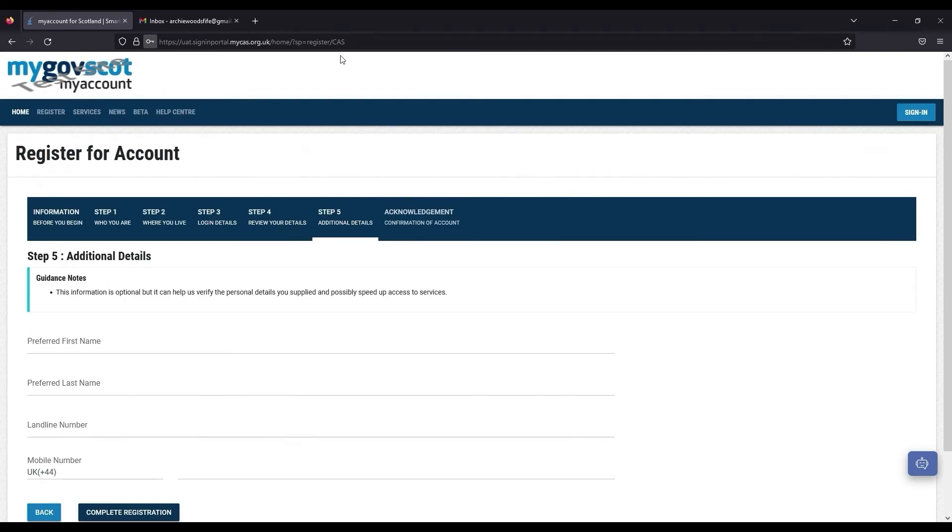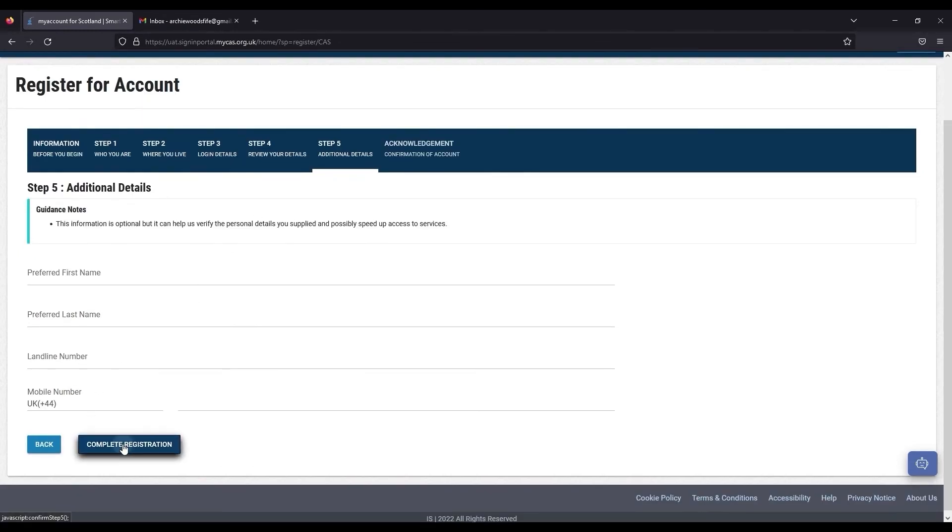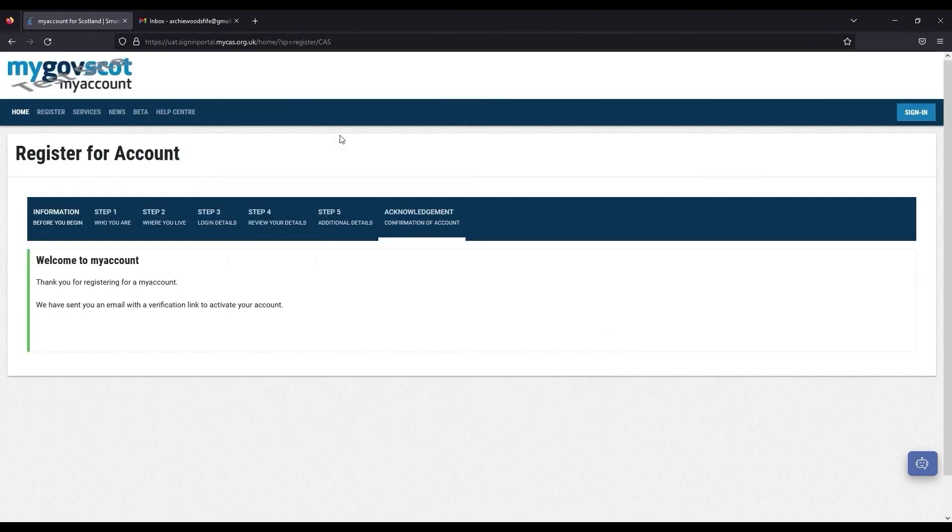You can also input additional details such as preferred names and telephone numbers in this section, but this is not mandatory. To complete your registration, click Complete Registration.